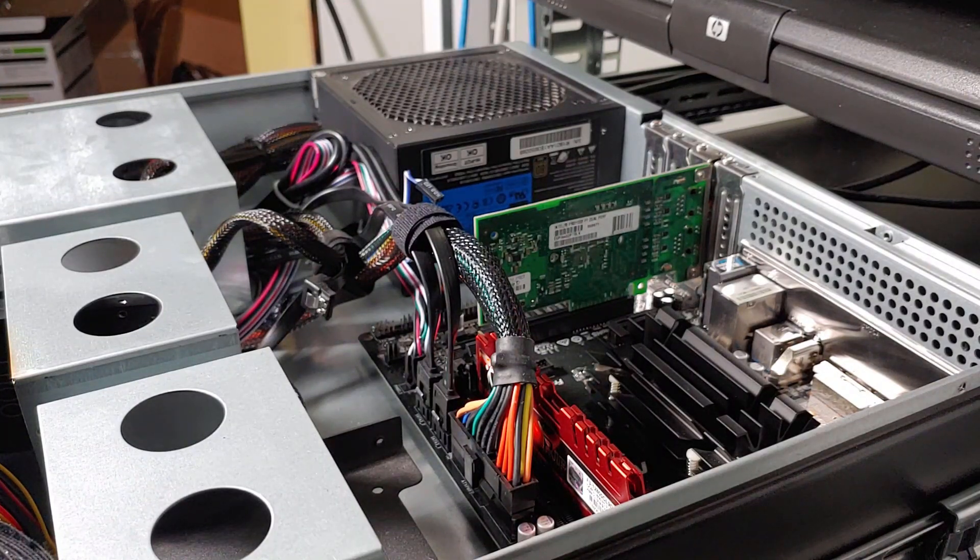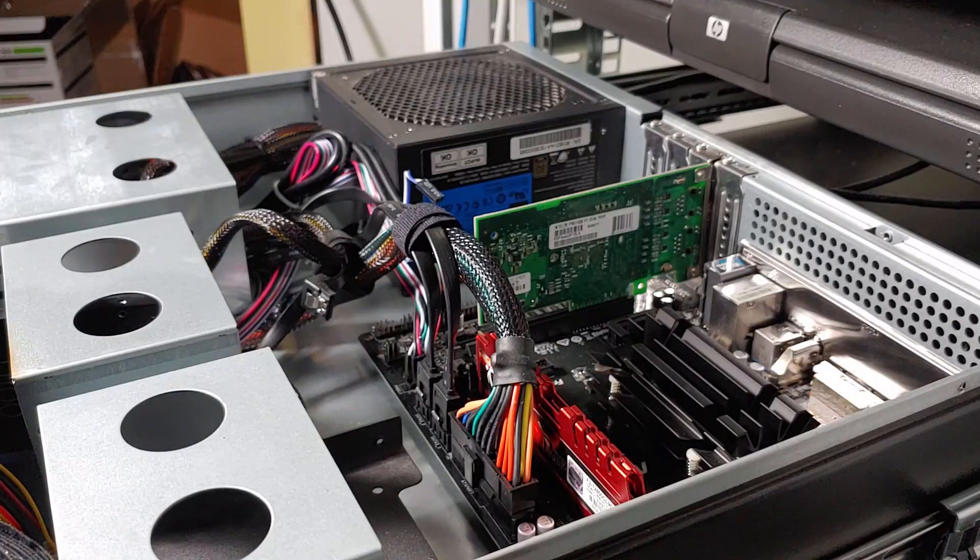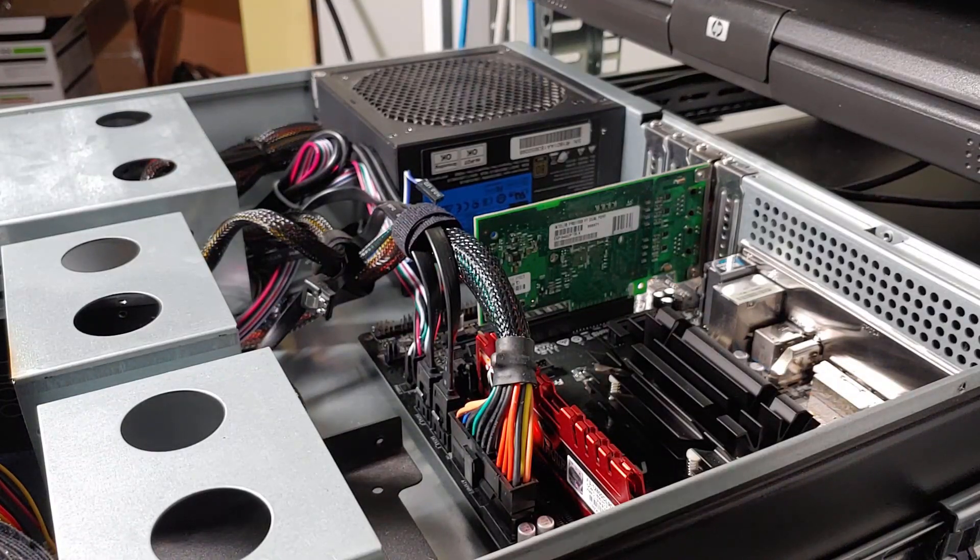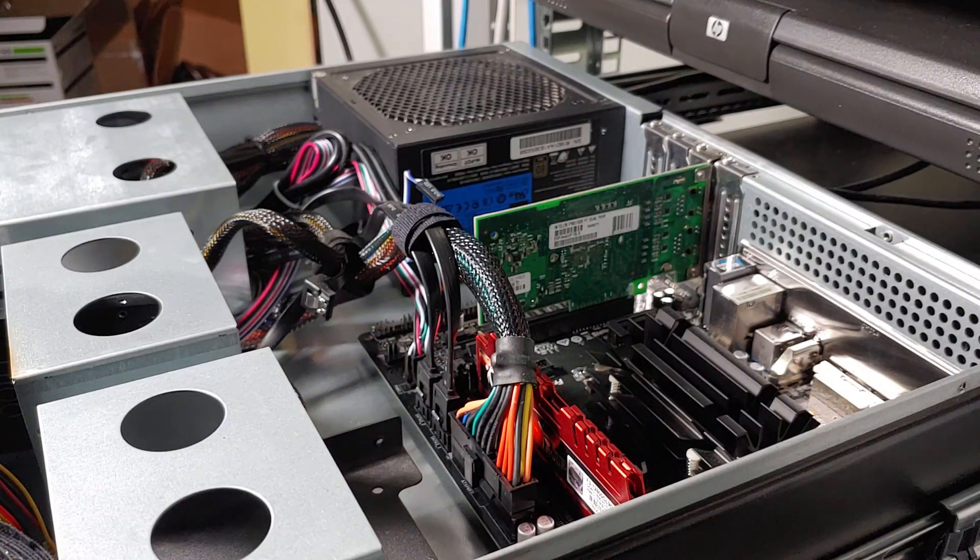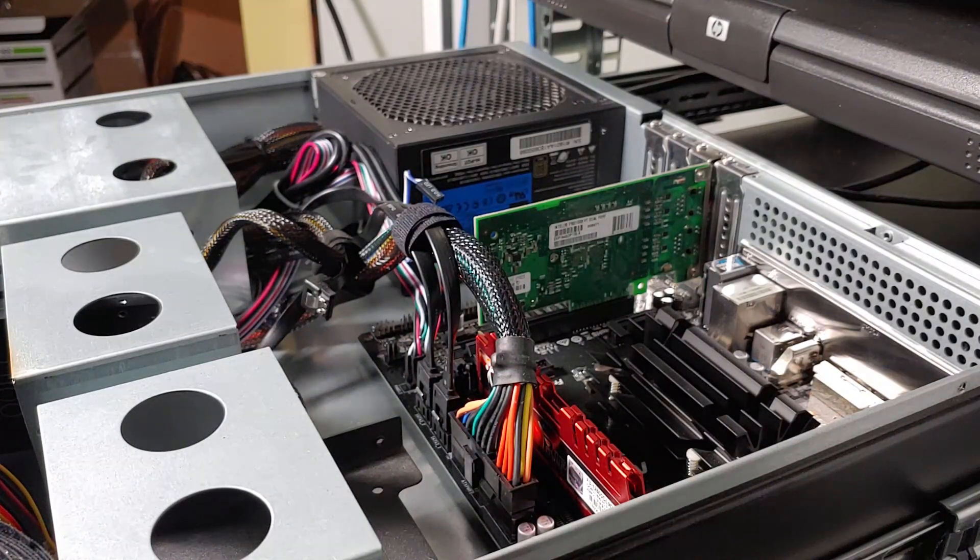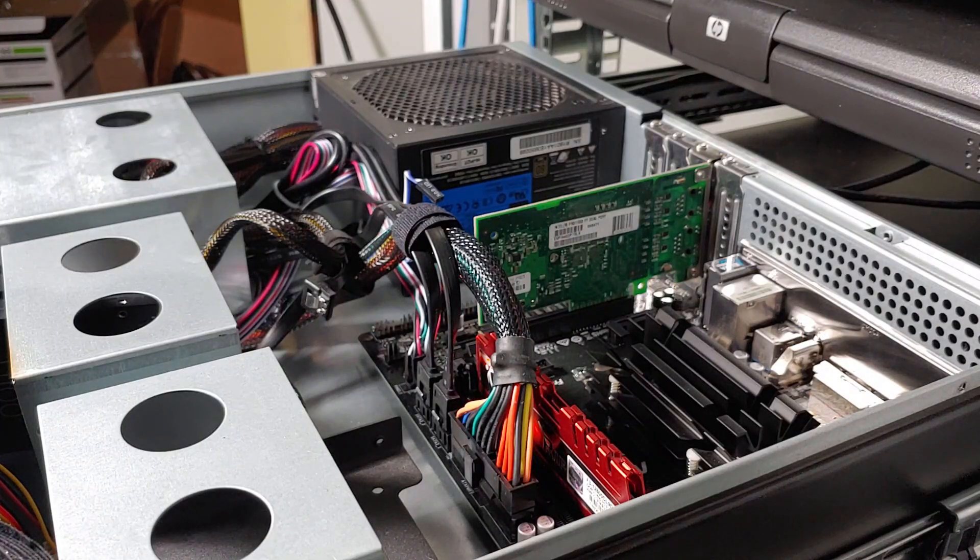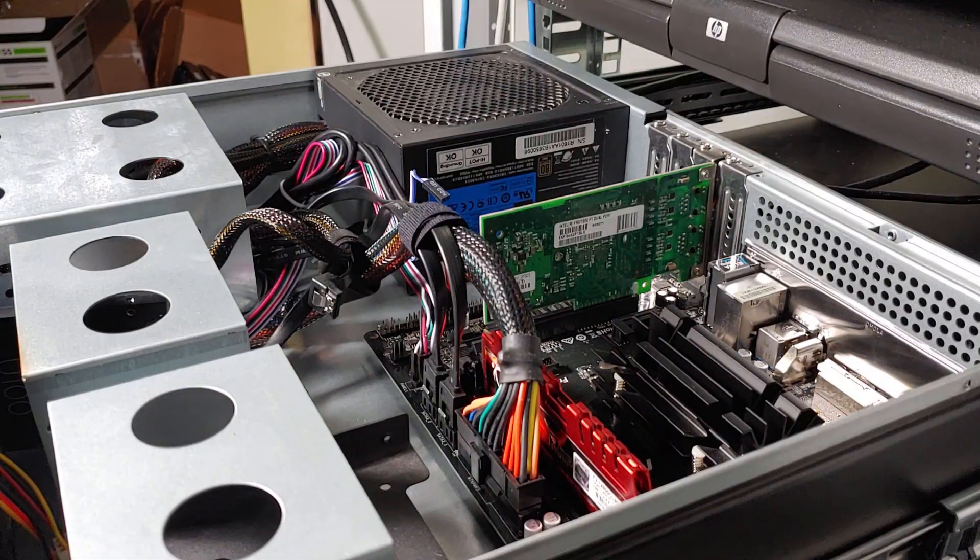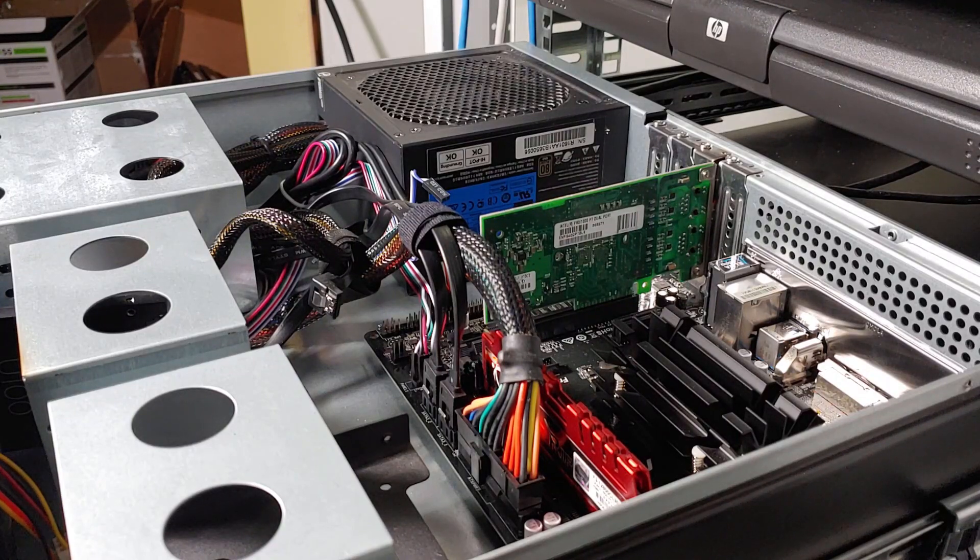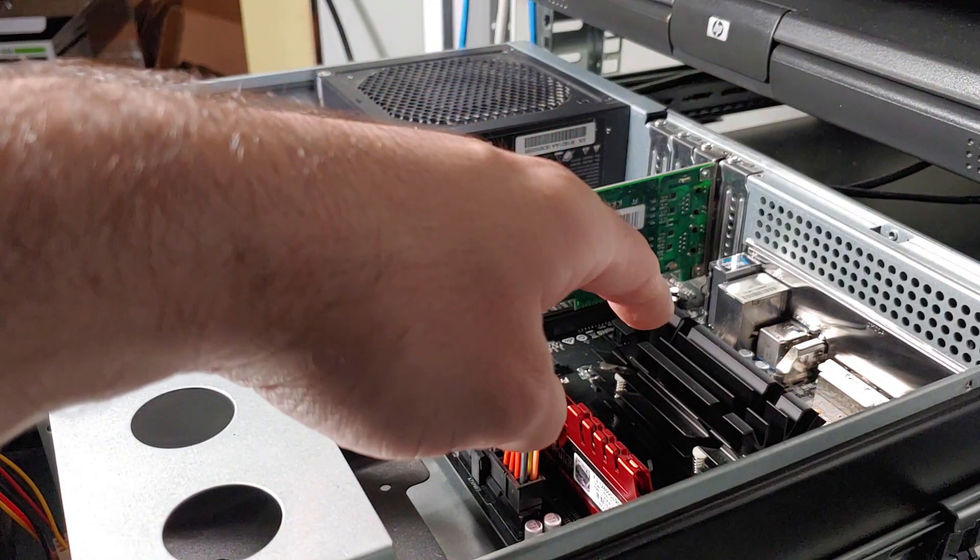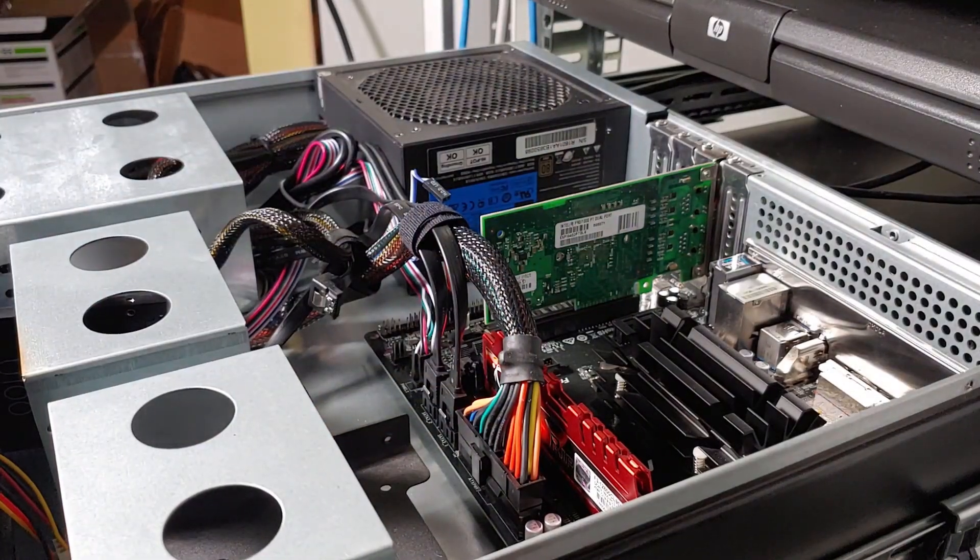Typically an older system that you might have retired is how you would start out. Normally retired PC systems are generally free and easily available. The only thing that's normally missing in an older system are additional network ports, but that's not a hard requirement and you can always set up pfSense with just one network connection.